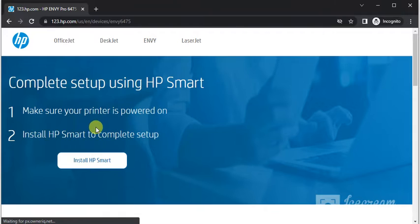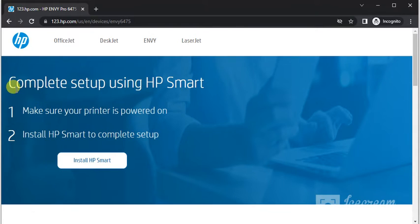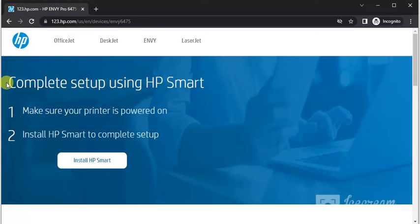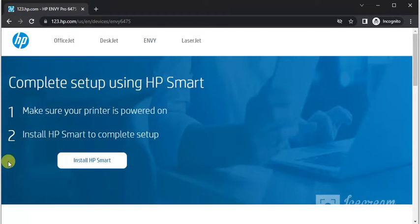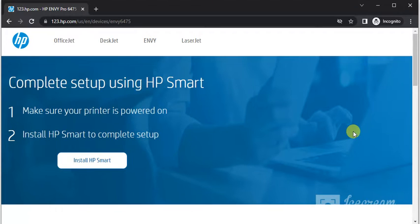After clicking, this page will open where you can see 'Complete setup using HP Smart.' In the first step, make sure your printer is powered on. And in the second step, you need to install HP Smart app to complete the setup.